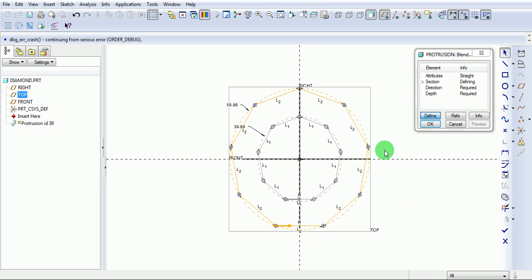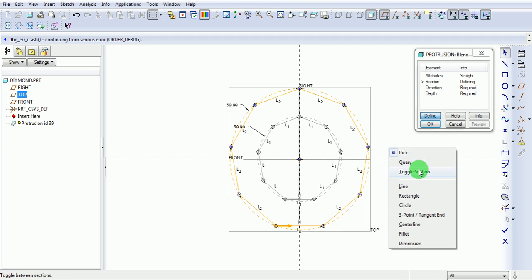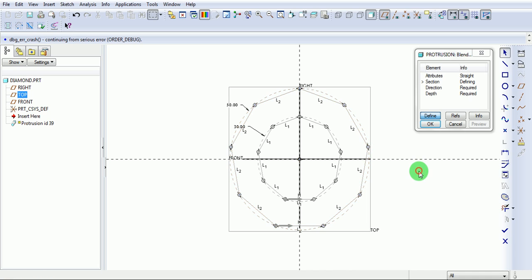Proceed for the next section. Before that, toggle. Right click. Toggle. Insert a point.